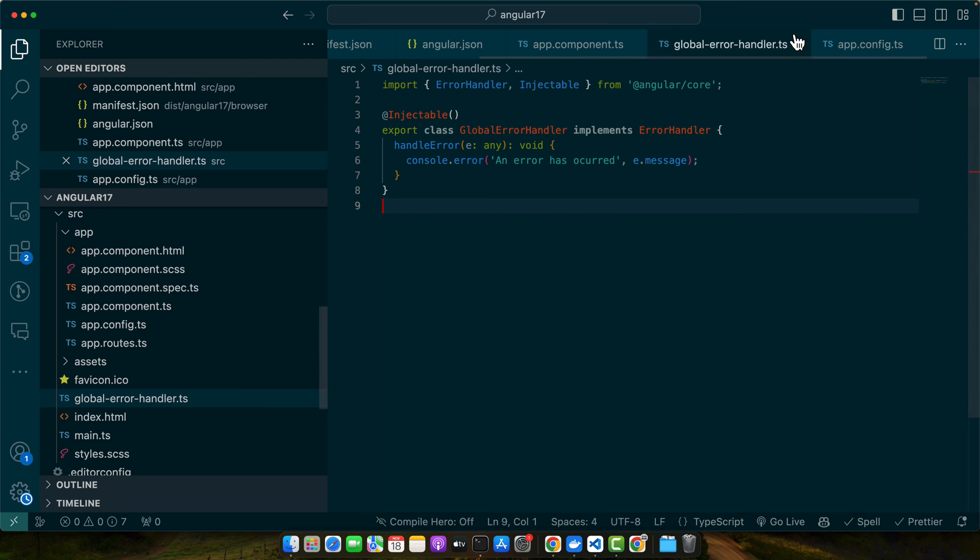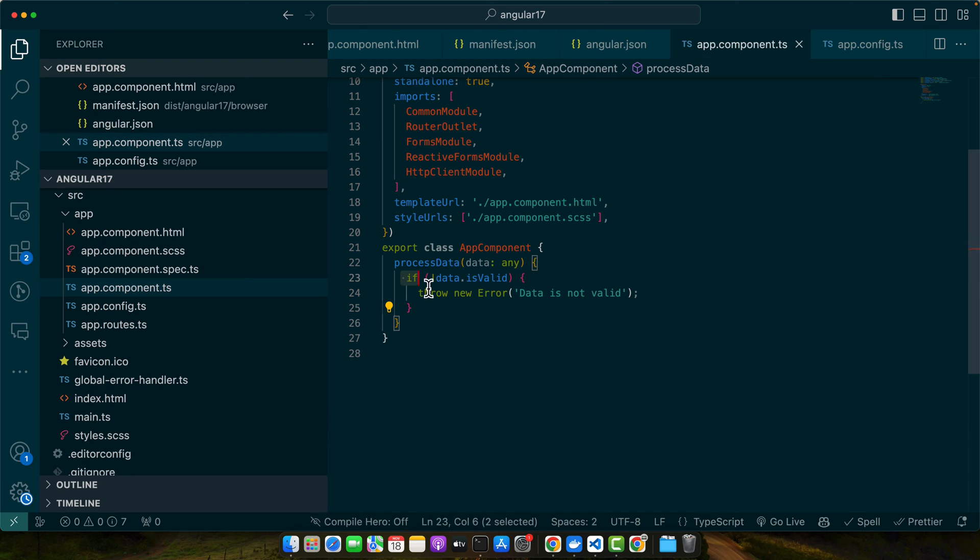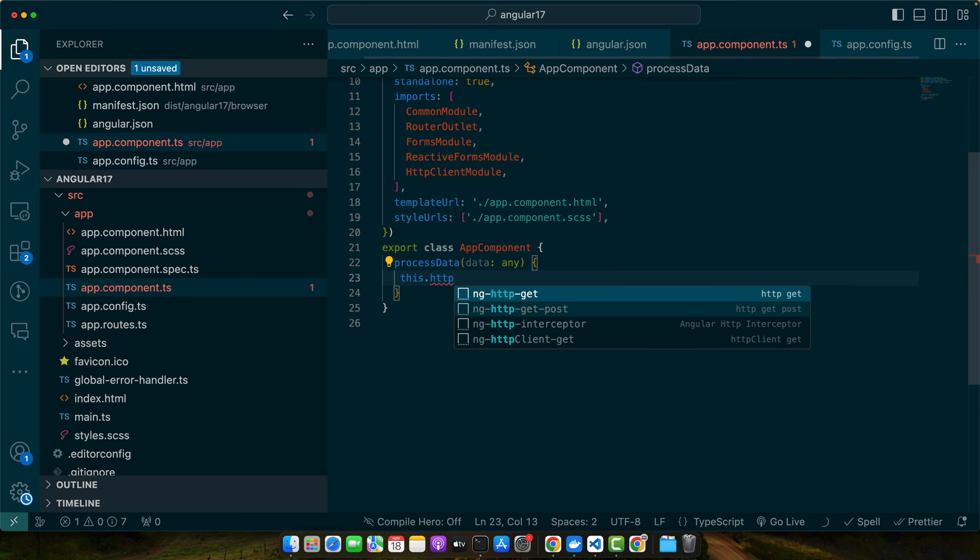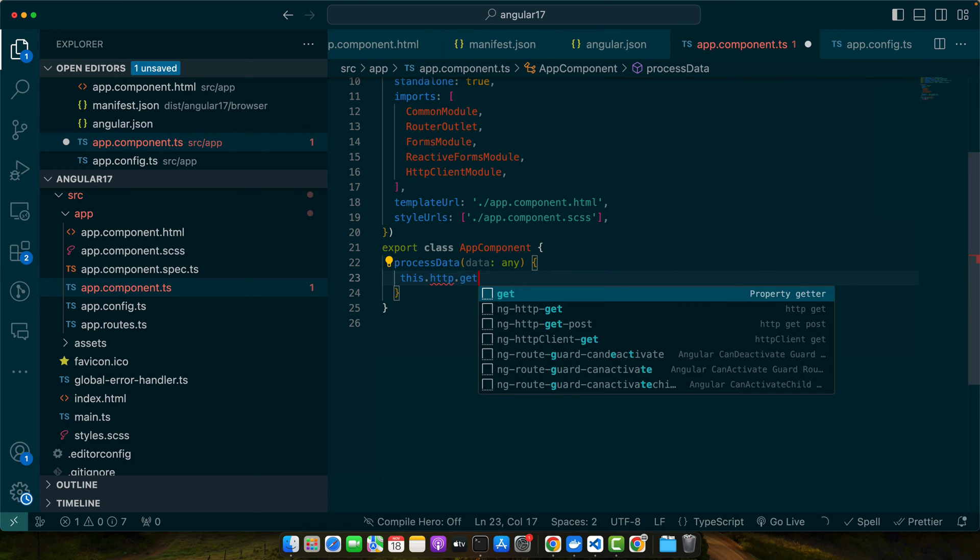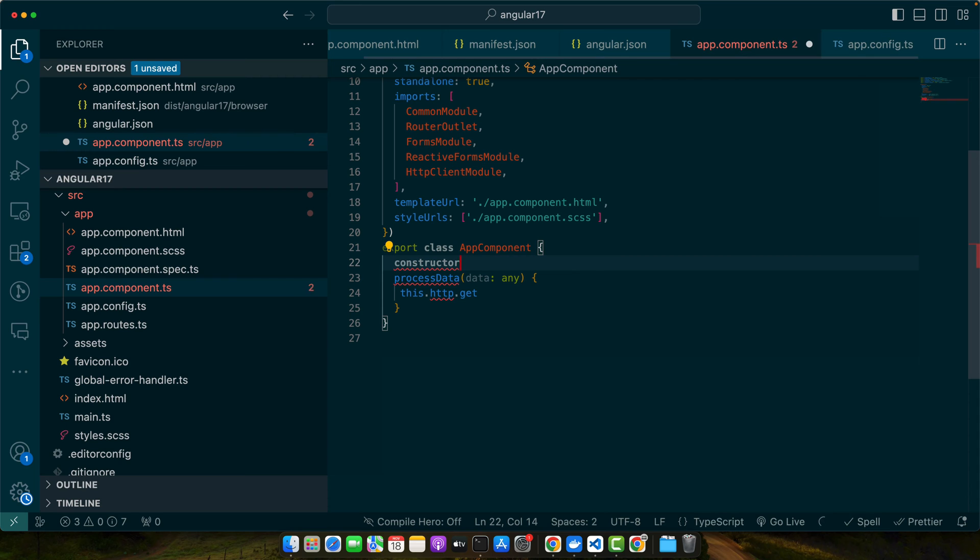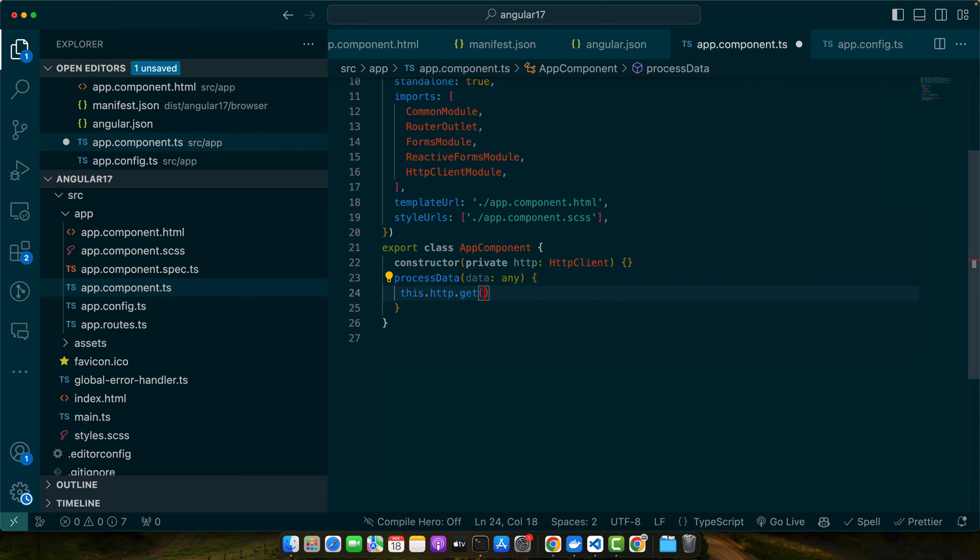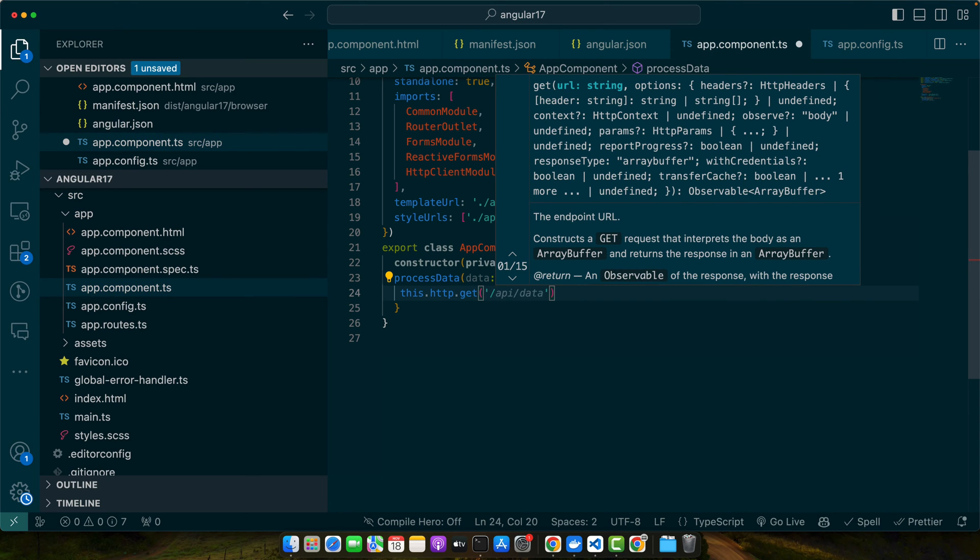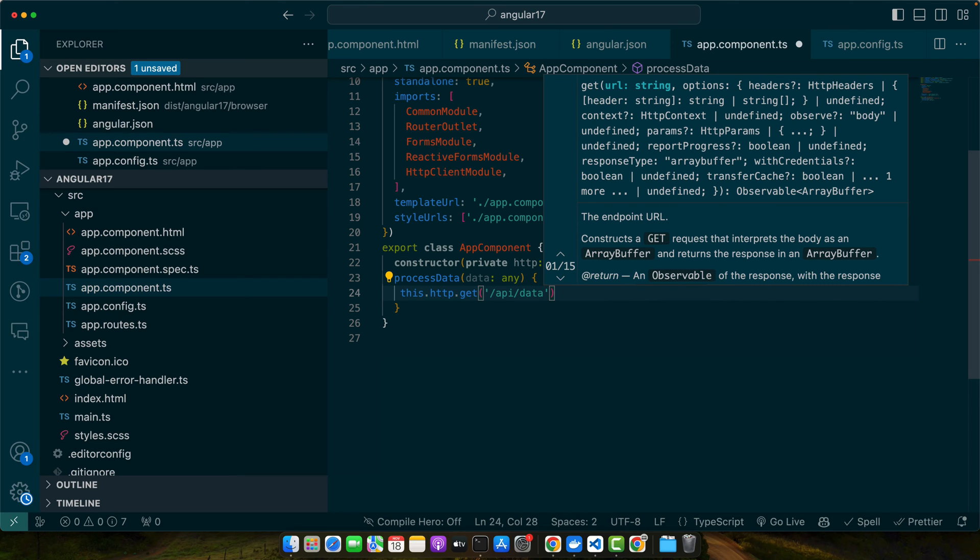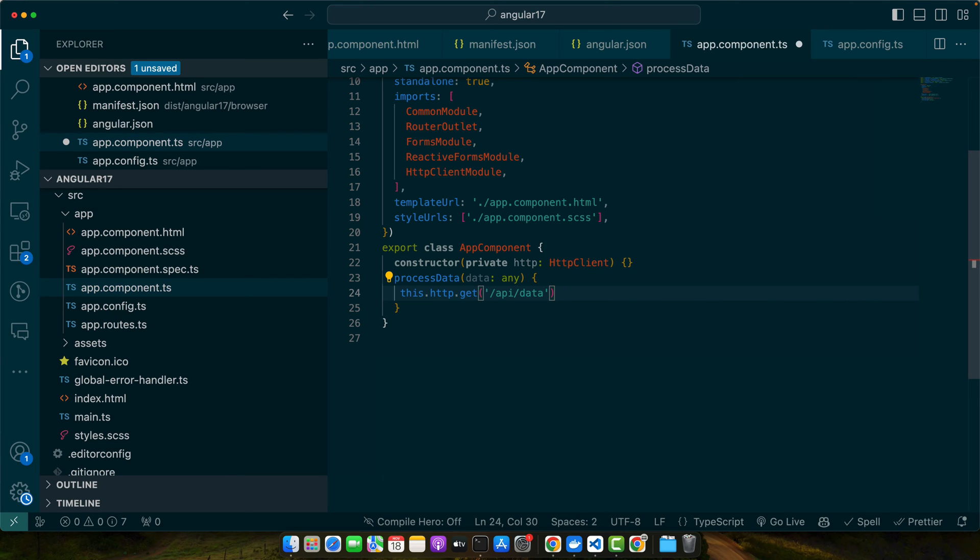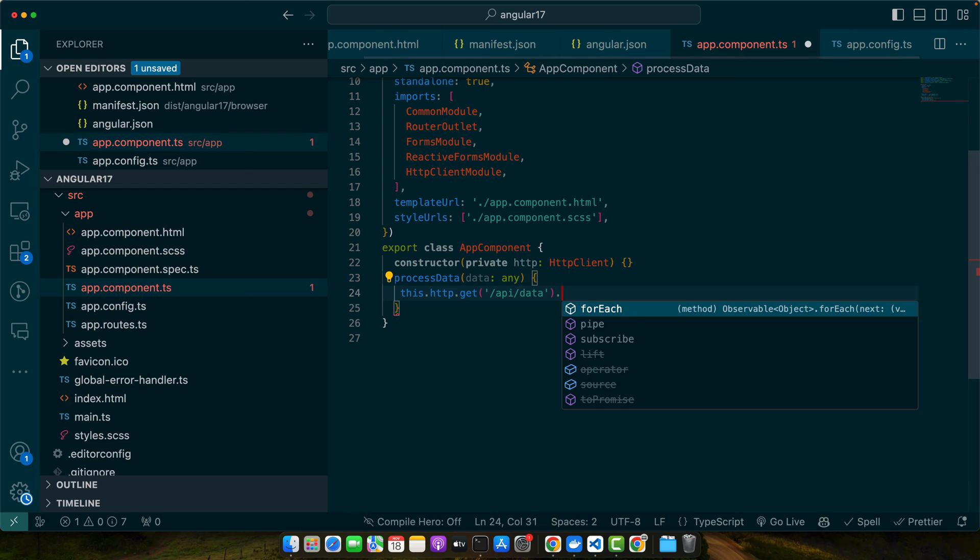So for that let's remove this and here I will add this.http.get. By the way, as we are going to use HTTP, make sure to inject the HttpClient service to use it with the help of your constructor. http.get and here you can pass any incorrect or random URL that does not exist so that we could generate an error with the help of HTTP.